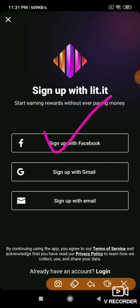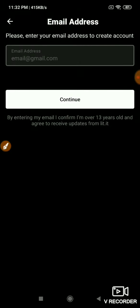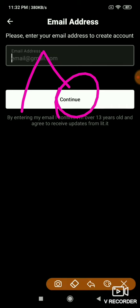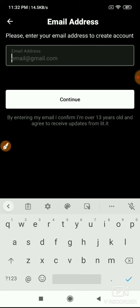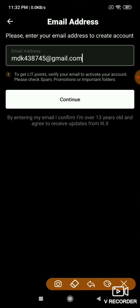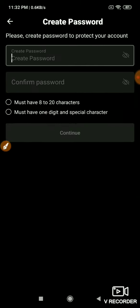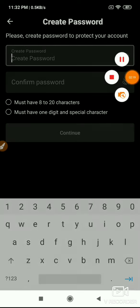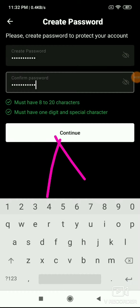For sign up, you can sign up with Facebook or sign up with email. Select sign up with email - you can easily enter your email address. Click continue and a verification link will be sent. Go to your email and click the verification link to continue. Then create a password.